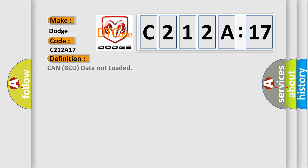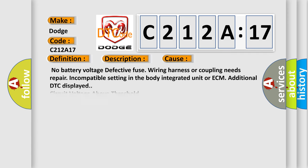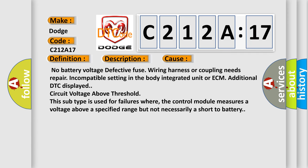The basic definition is: CAN BCU data not loaded. This is a short description of this DTC code — malfunction of CAN communication. This diagnostic error occurs most often in these cases: no battery voltage, defective fuse, wiring harness or coupling needs repair, incompatible setting in the body integrated unit or ECM. Additional DTC displayed — circuit voltage above threshold. This subtype is used for failures where the control module measures a voltage above a specified range, but not necessarily a short to battery.